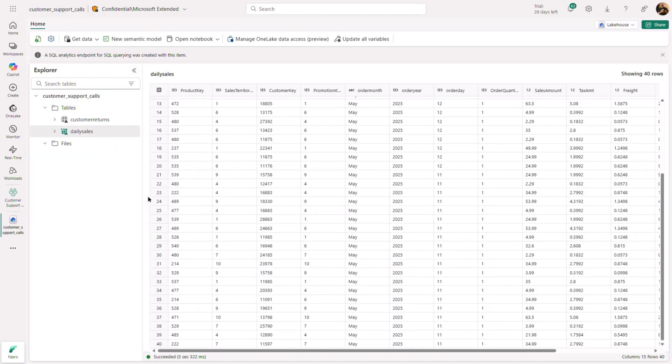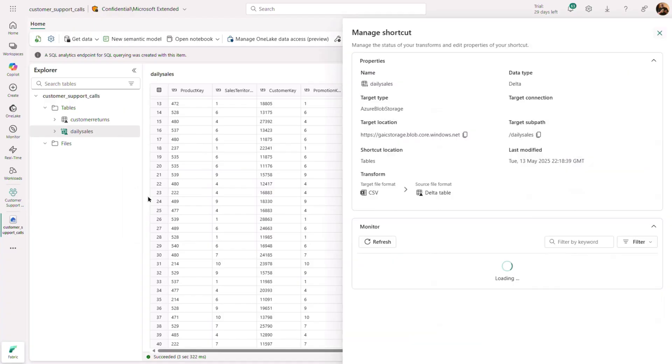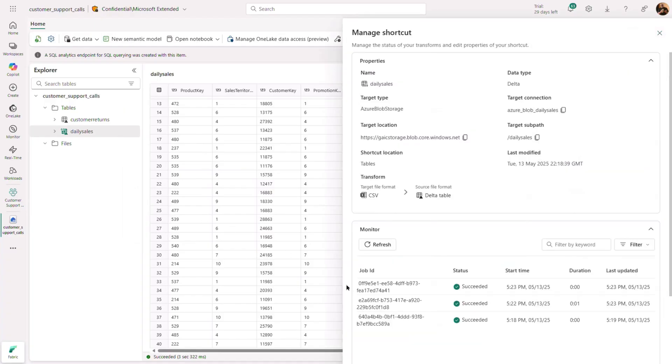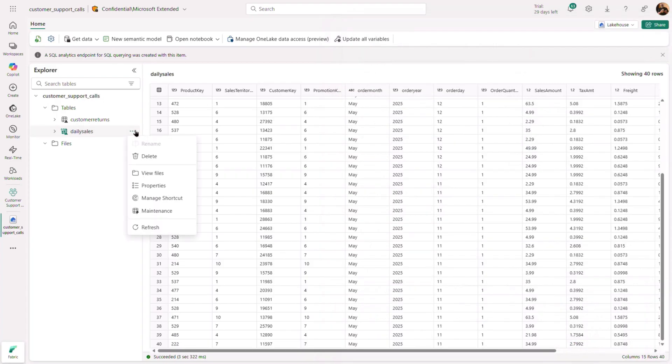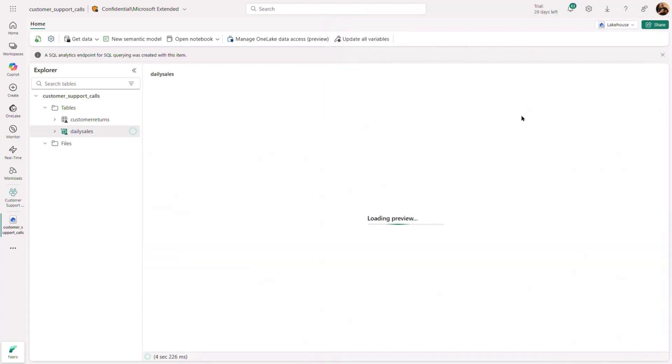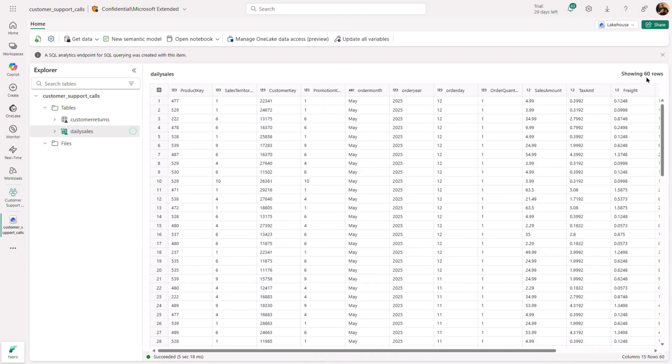Using the manage transformation window, you can check the status of the transformation. Once you have verified that the transformation is complete, simply refresh the table and you will see the newly added data.